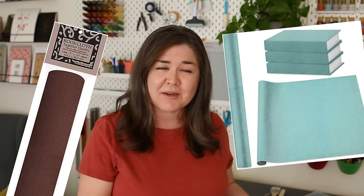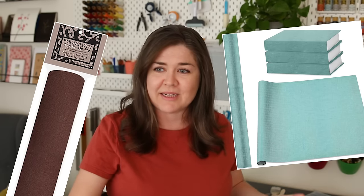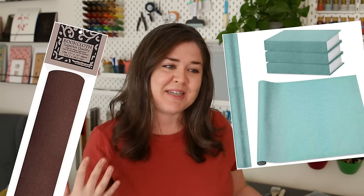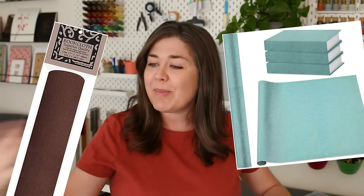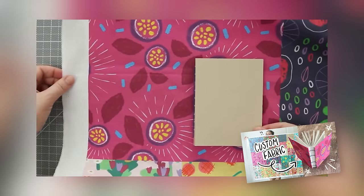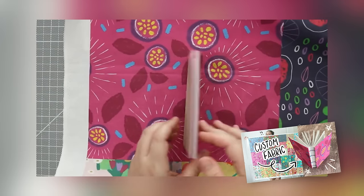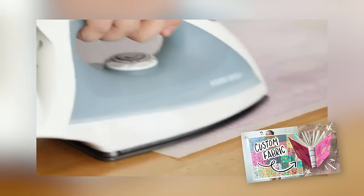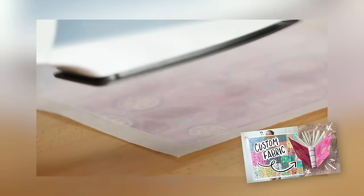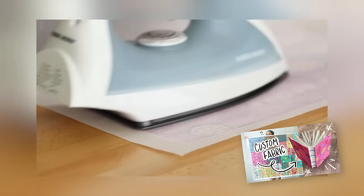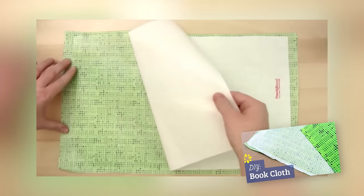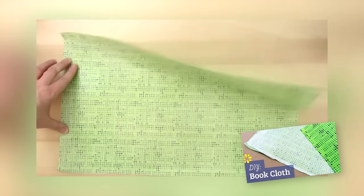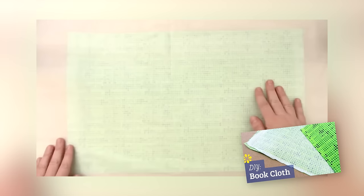You can find book cloth already made for sale online but they usually come in blank solid colors, and if you want to add some pattern to your book cover you might want to make your own. I do this by using heat and bond and a piece of paper or tissue paper, and I have a past video which I share this whole process. It's a really old video but I still do the same process.